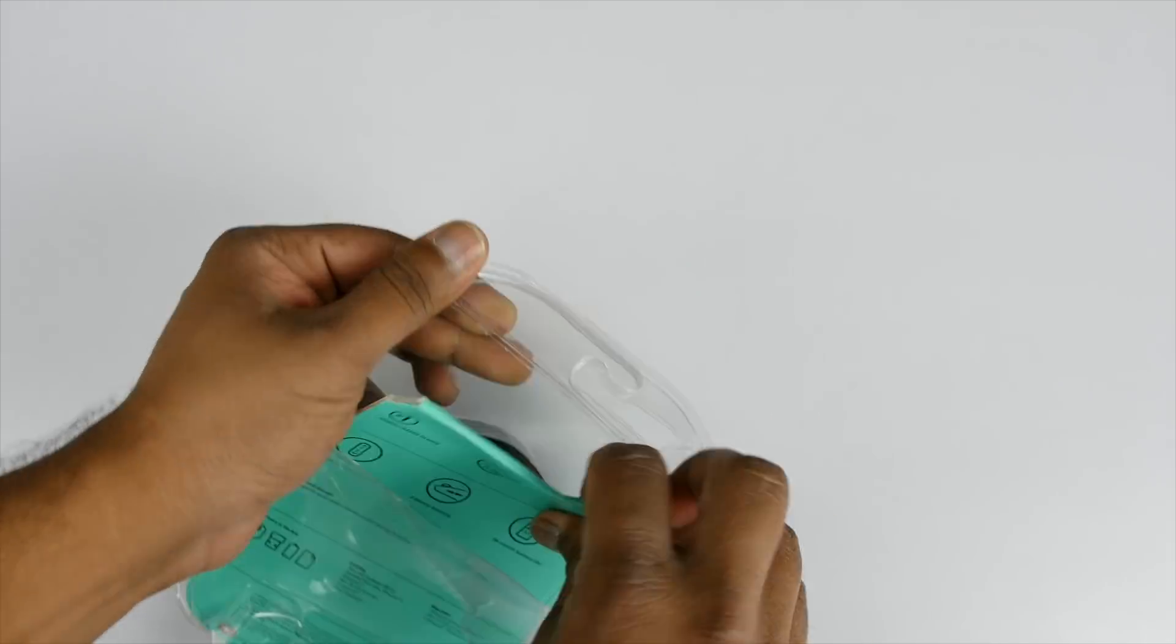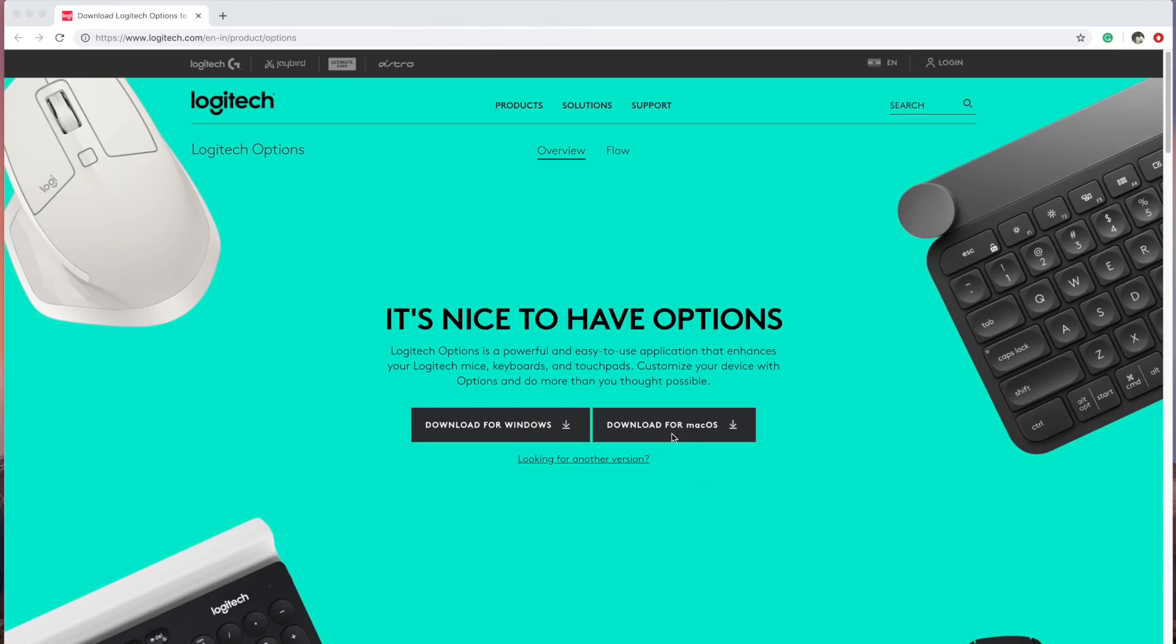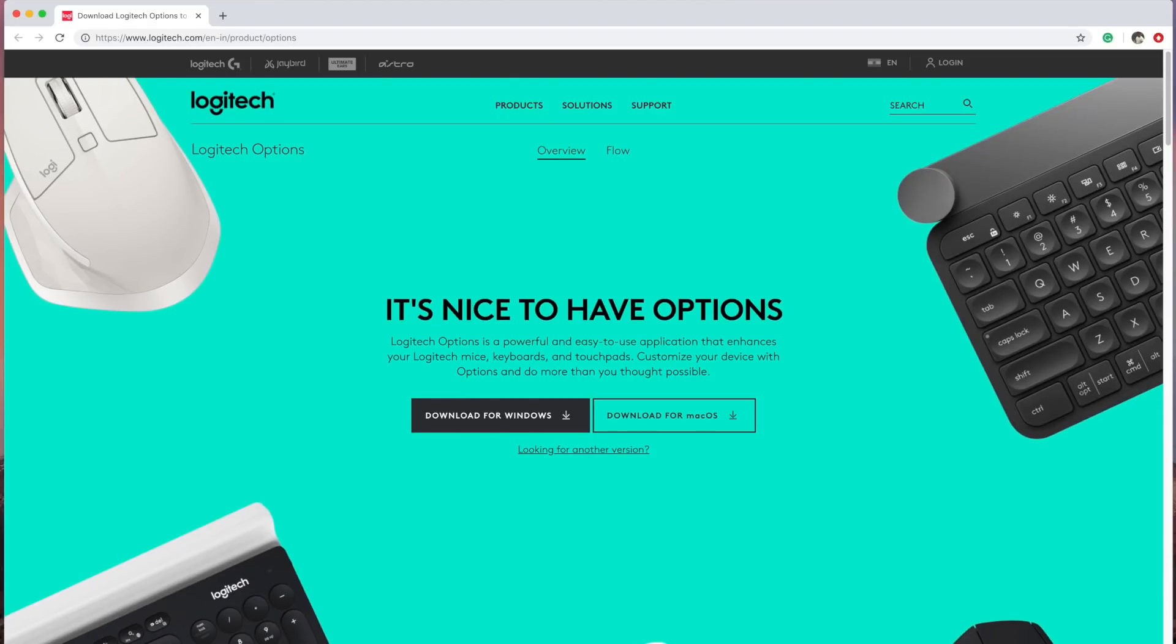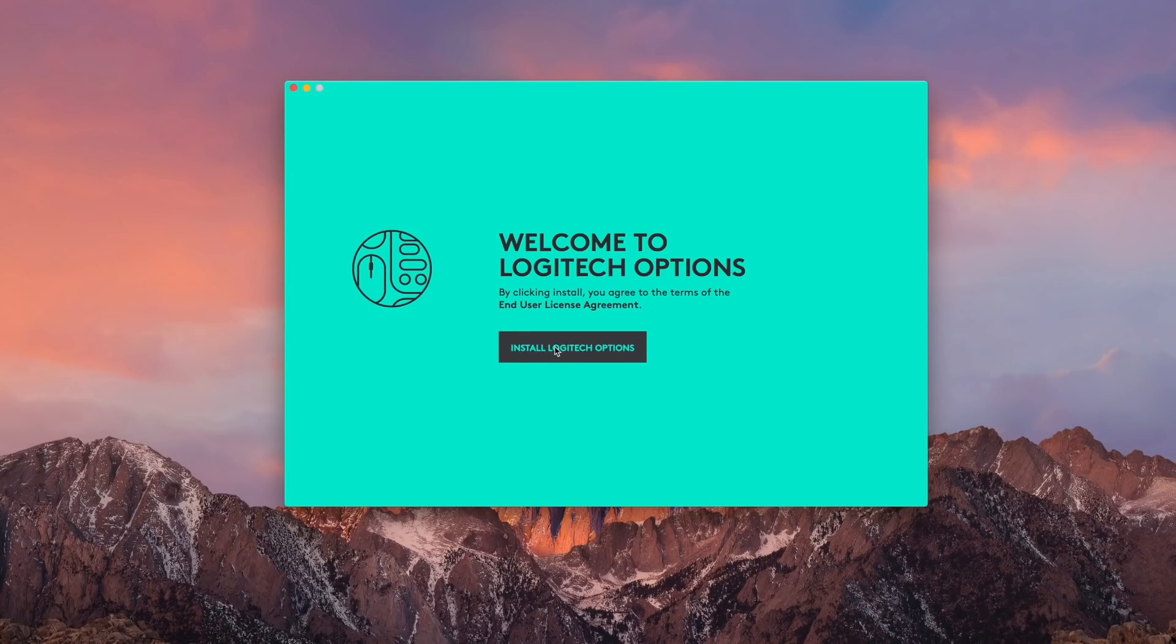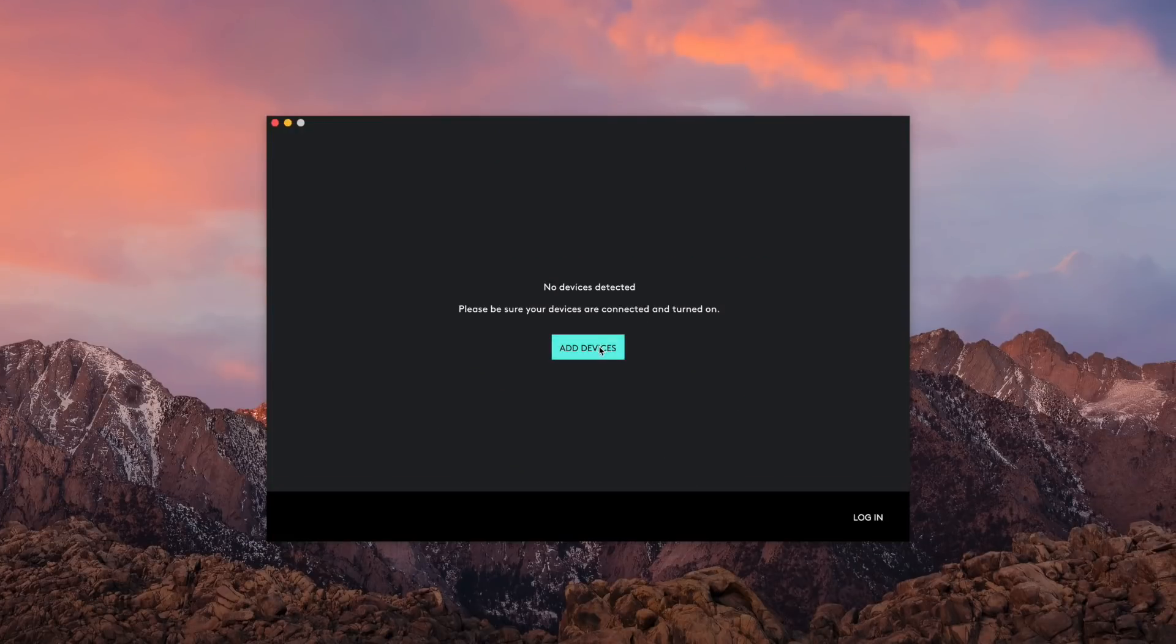Now getting straight to the setup process, you will have to download Logitech Options software on both computers. As always, the link will be in the description box. Once you download it, install the software and click on add device.